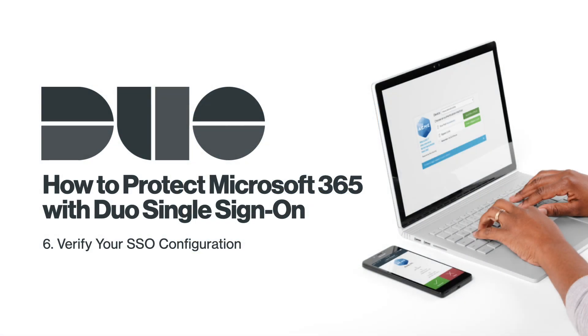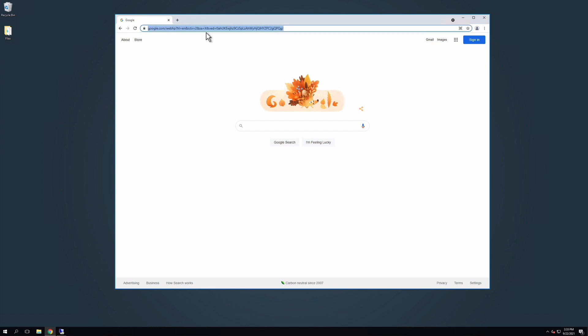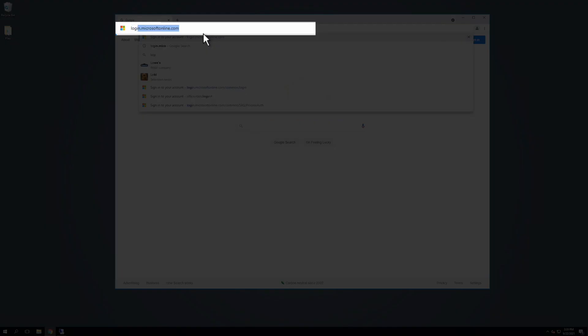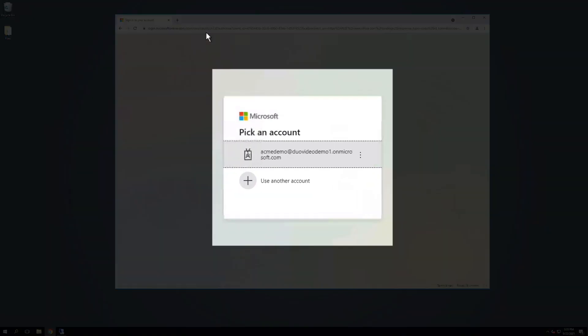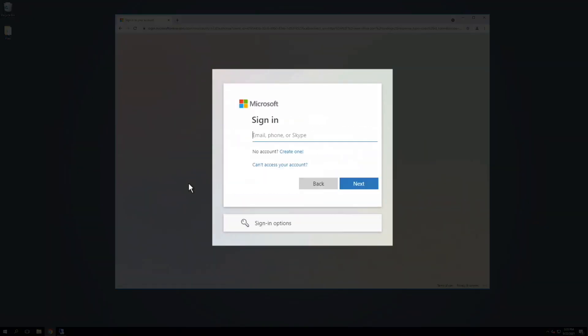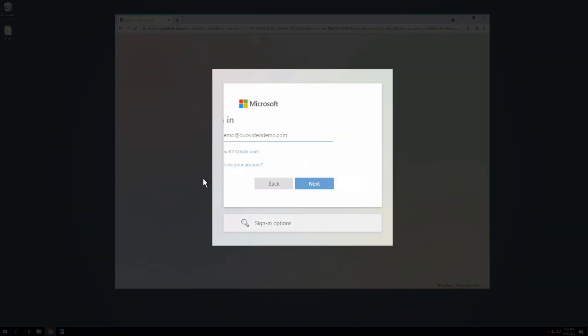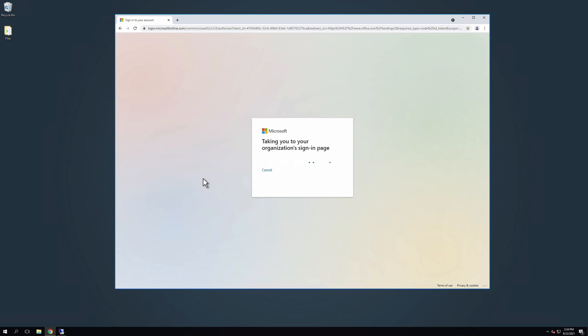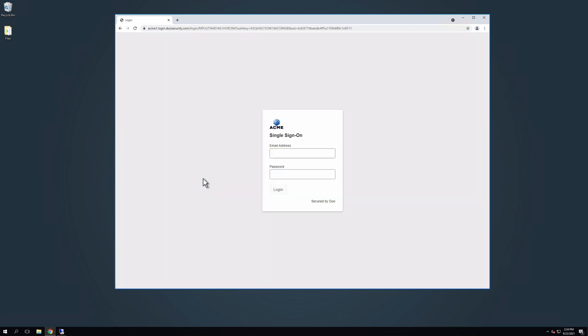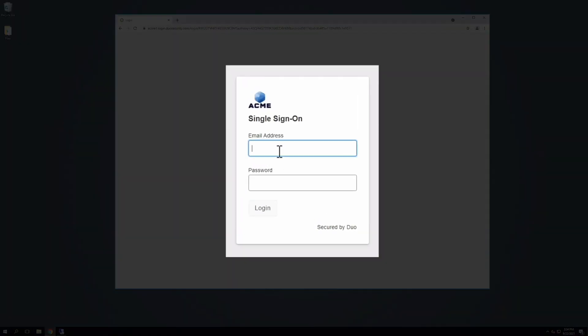Finally, verify that your SSO configuration is working correctly. After enabling federation, navigate to login.microsoftonline.com and enter your Microsoft 365 email address and click Next. You will be automatically redirected to Duo Single Sign-On to complete authentication.